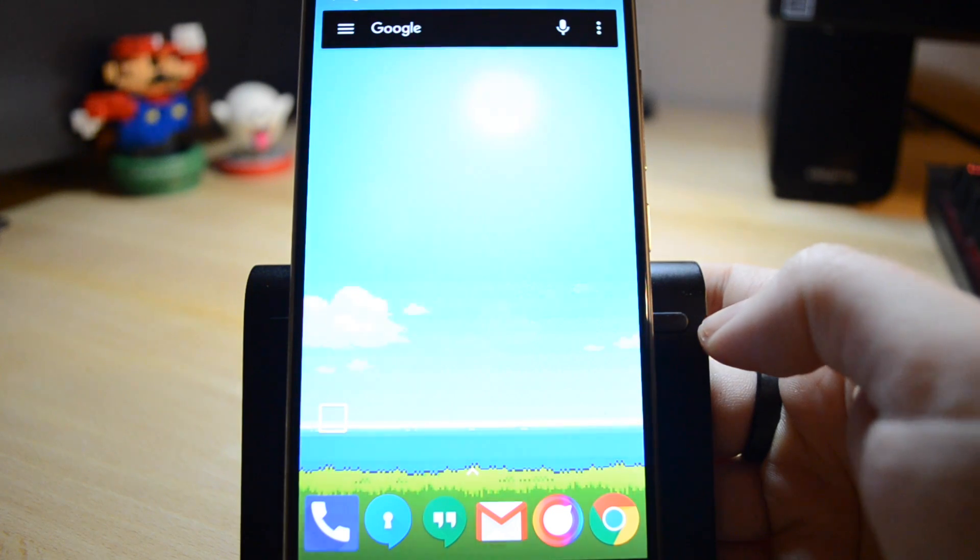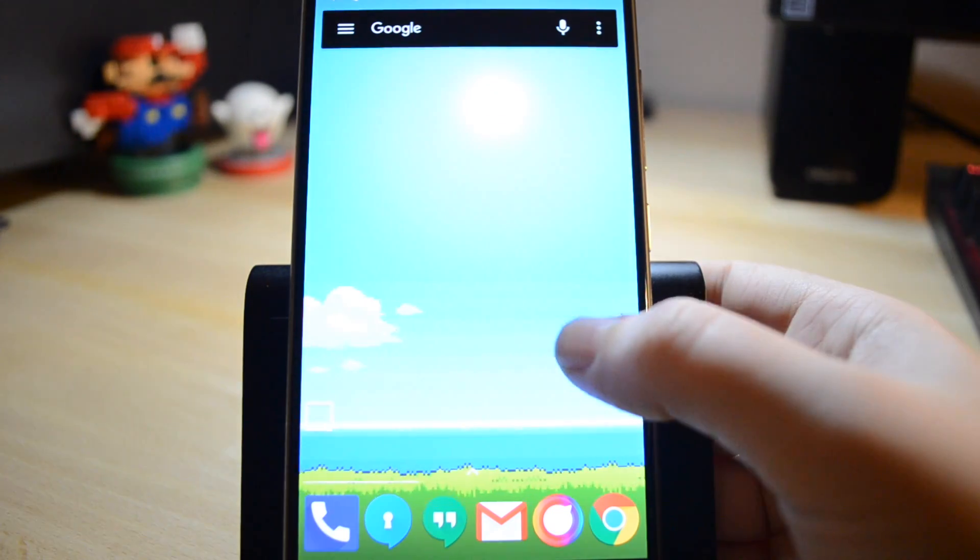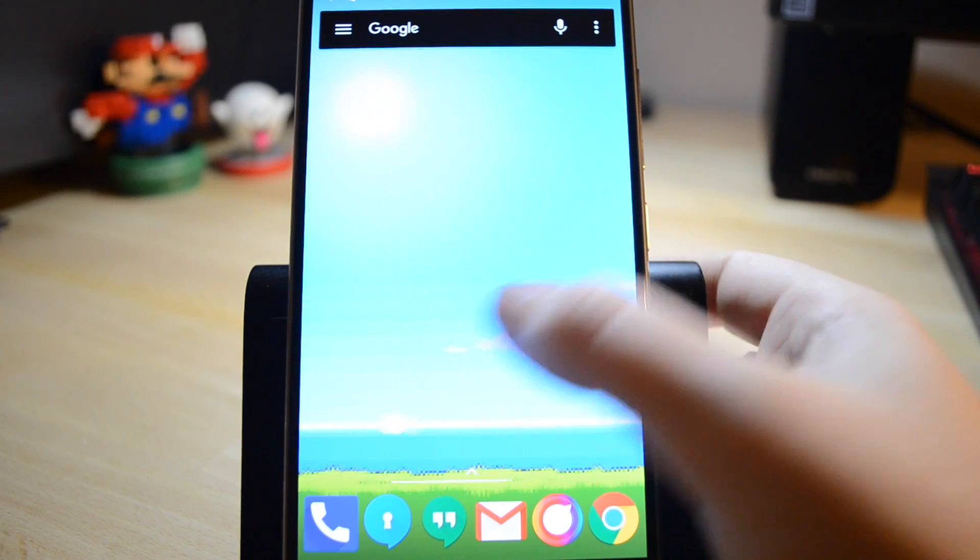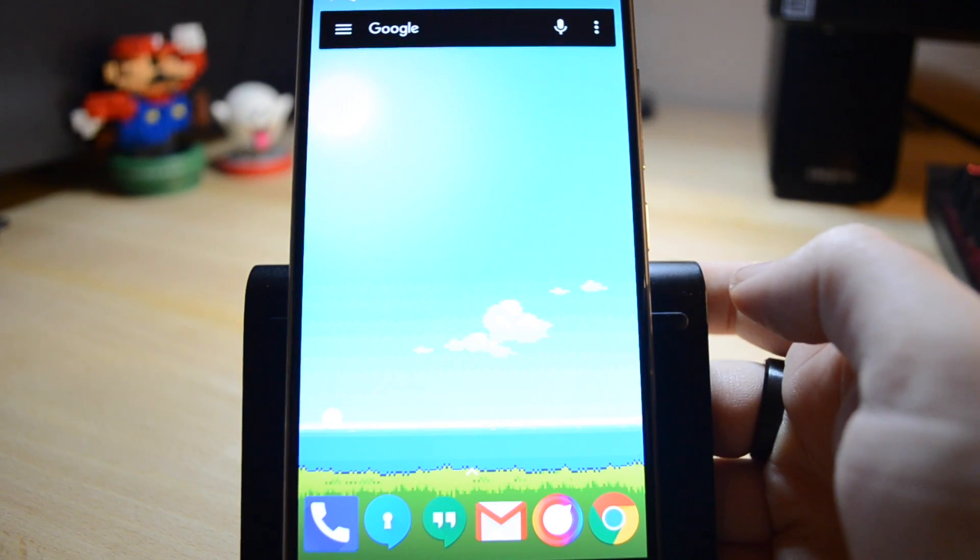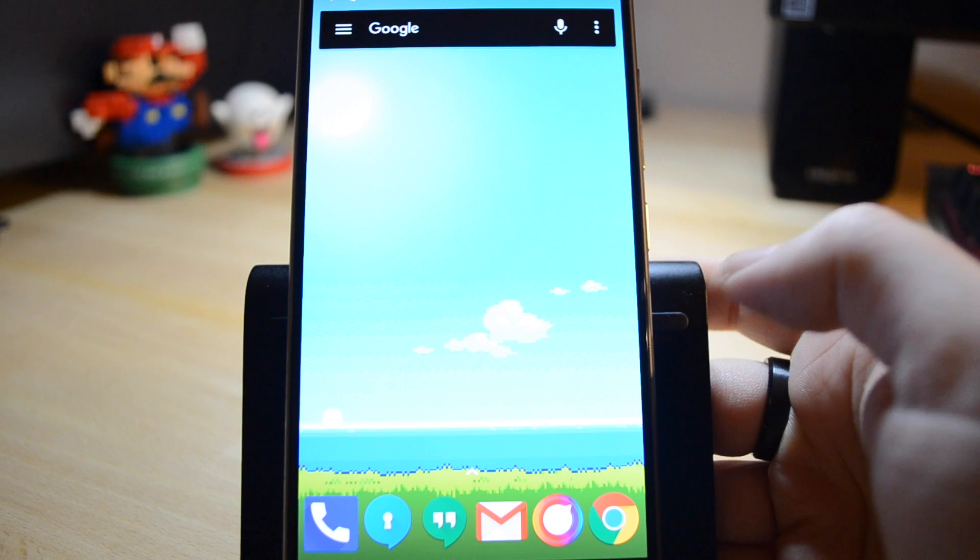This is a pixelated live wallpaper that mirrors the actual time of day in your location once it's set up properly.